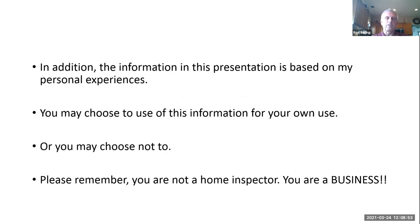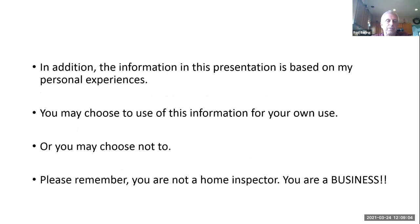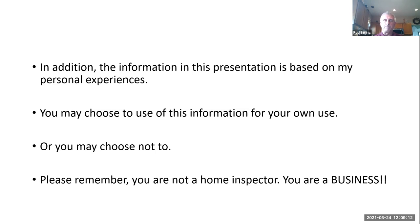In addition, the information in this presentation is based solely on my personal experiences. You may choose to use this information or you may choose not to. But I think most importantly, please remember — you are not a home inspector. You are a business.